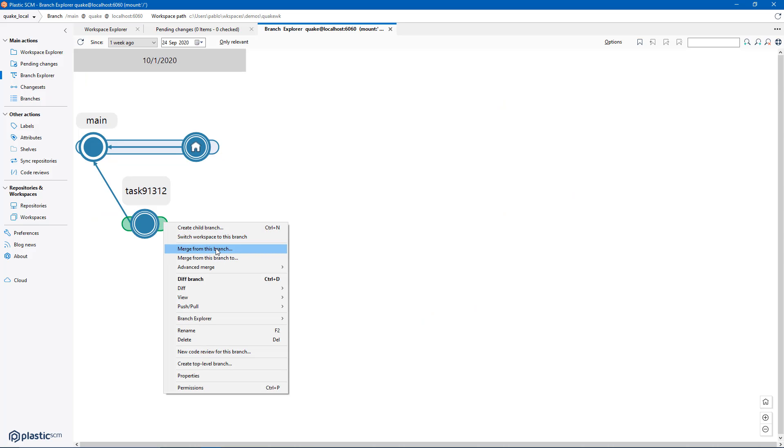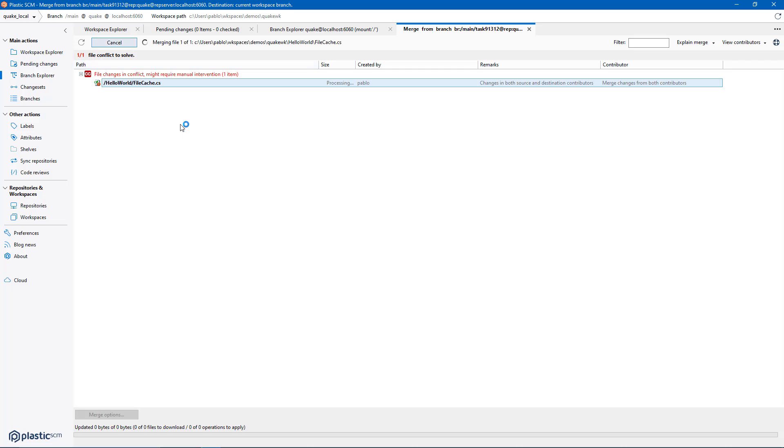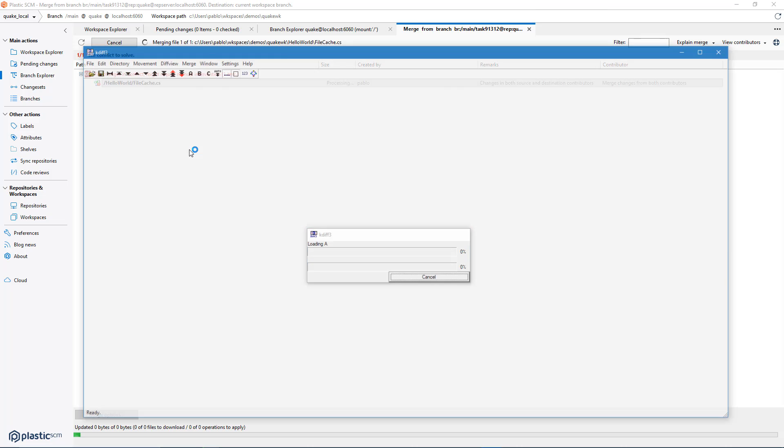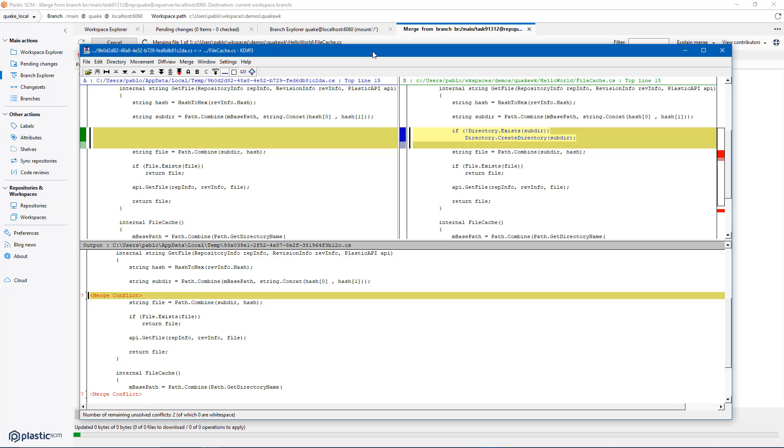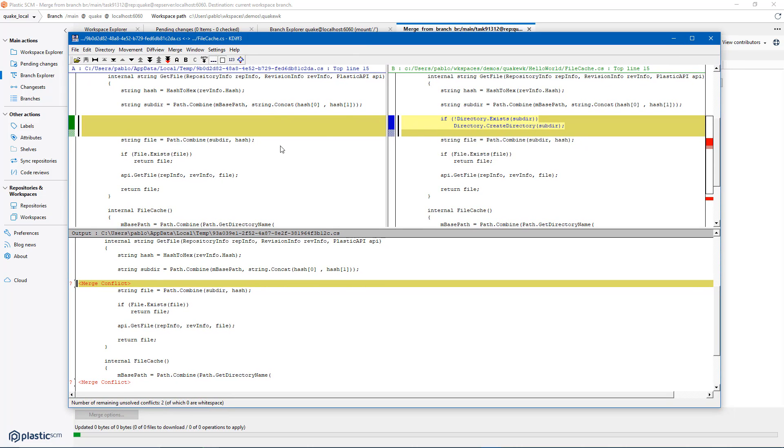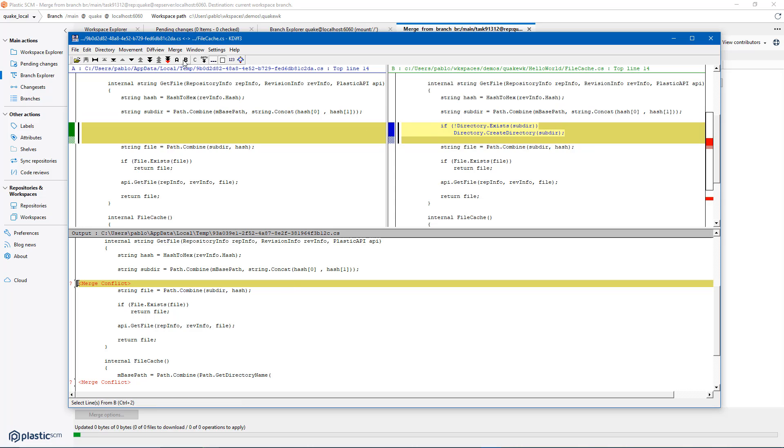I'm going to merge using Plastic. Just right click on the branch, click on merge. It says the file cache is in conflict. I will click on resolve conflicts and then KD3 which is a two-way merge tool I configured shows up. Since this is a two-way merge tool I need to actually solve every single conflict. Keep this in mind.